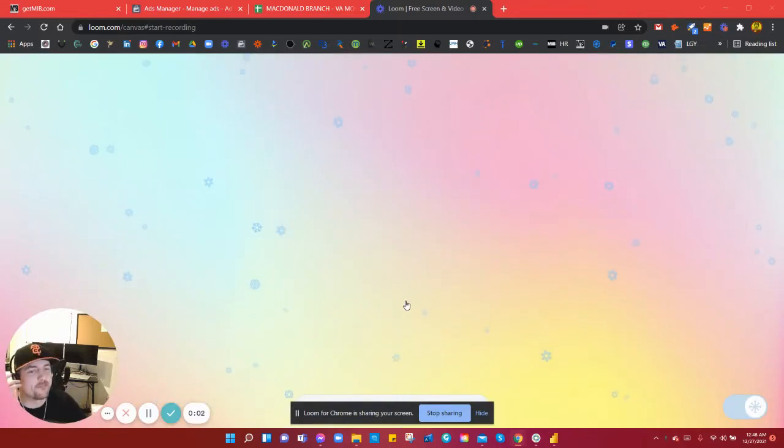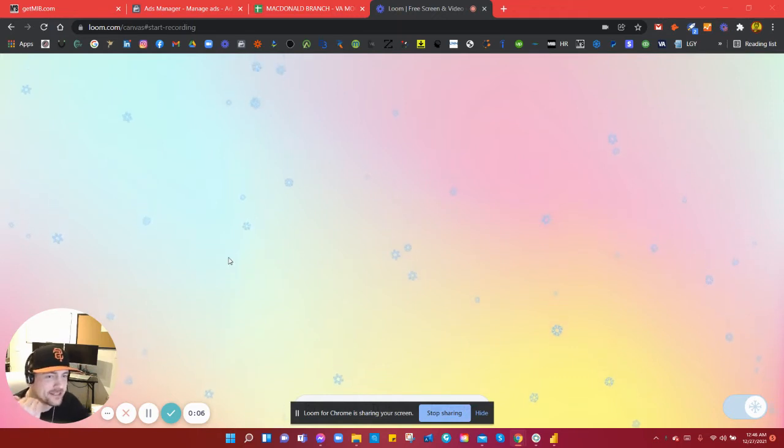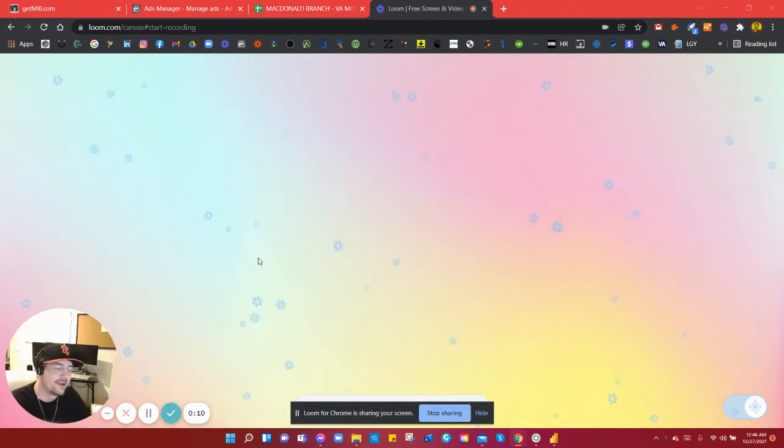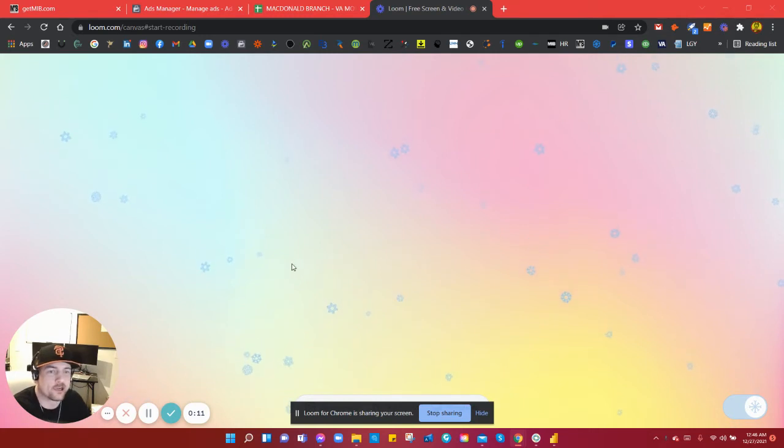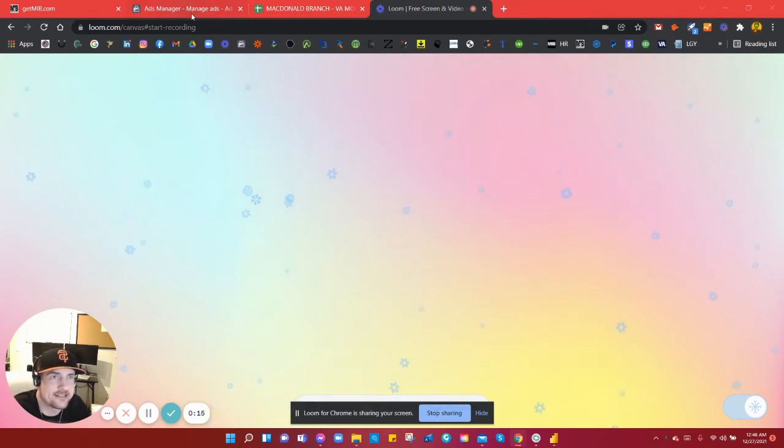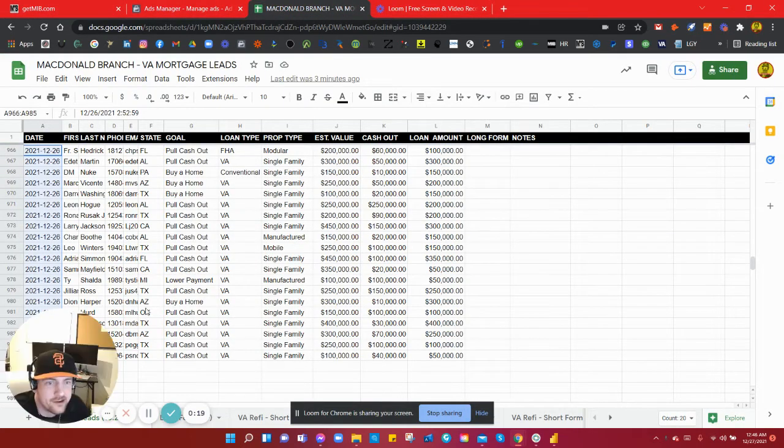What's up, Steve Martin back again. My voice is gone, been sick all week, but today I was able to crack the code on VA cash-out refinance leads. So I just want to show this really quickly. Hopefully you can actually hear me.